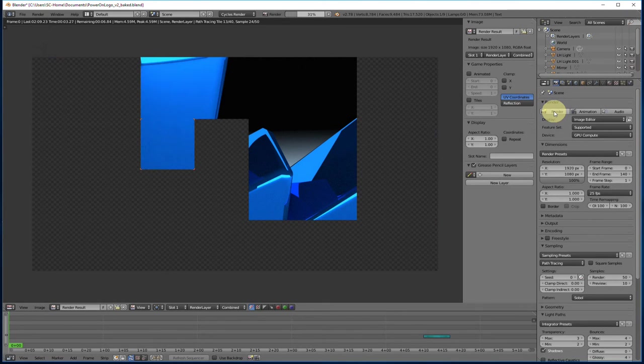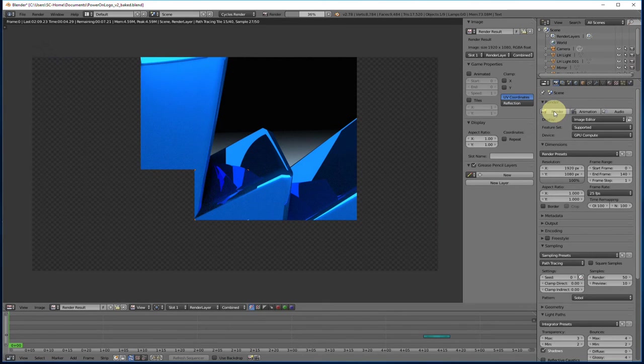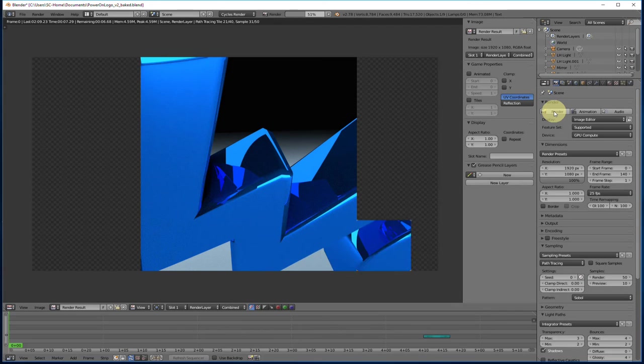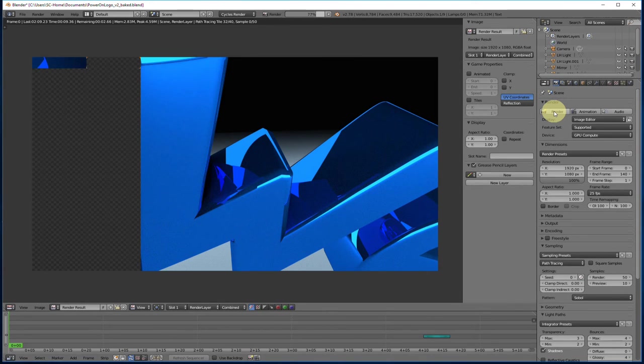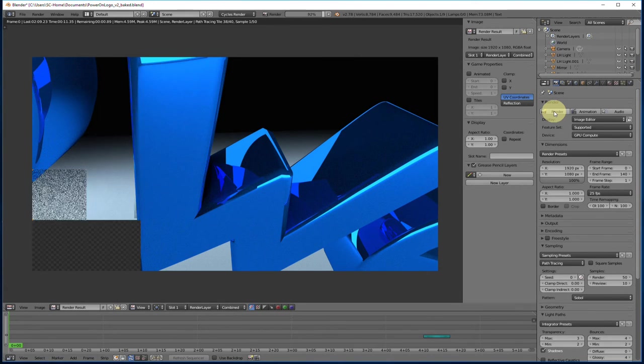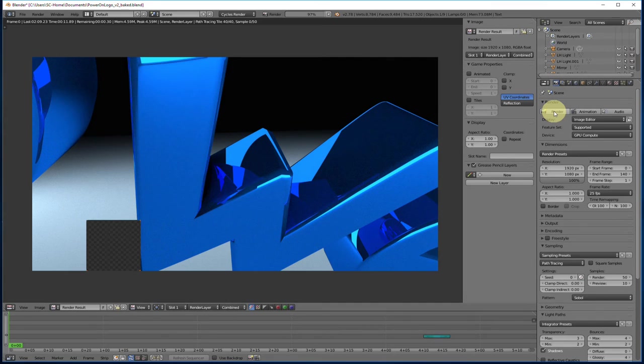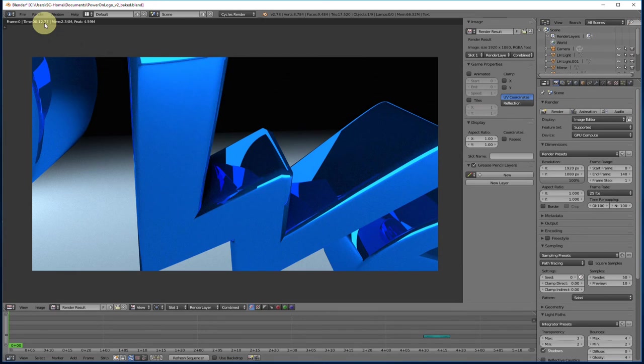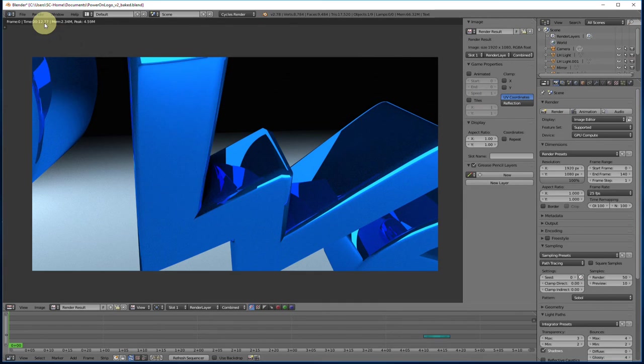So immediately you can see those tiles appearing like magic, much, much quicker. And there we have it finished and we're looking at 12.77, just under 13 seconds. So really quite a quantum leap difference between CPU and GPU compute.